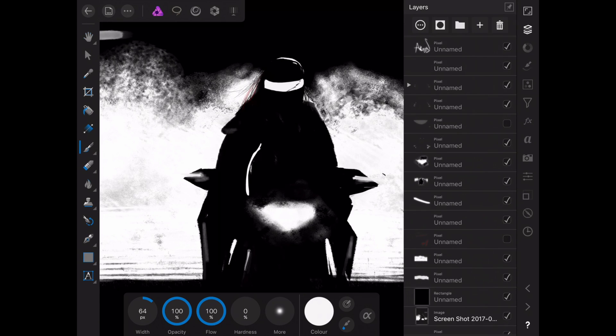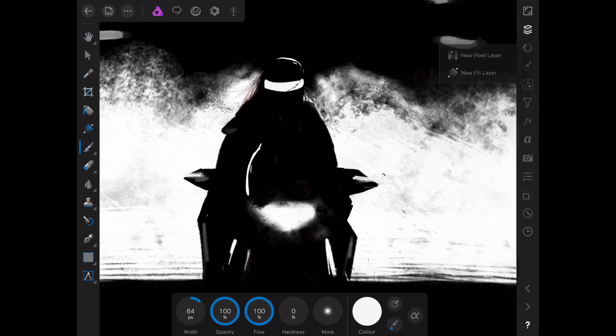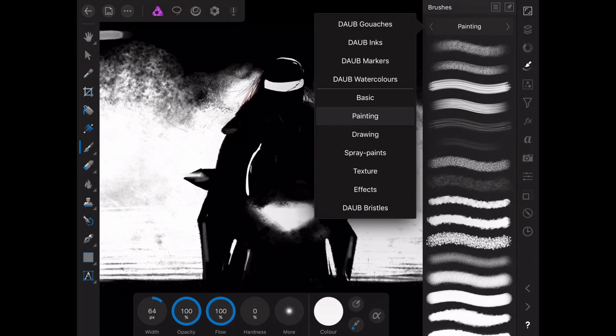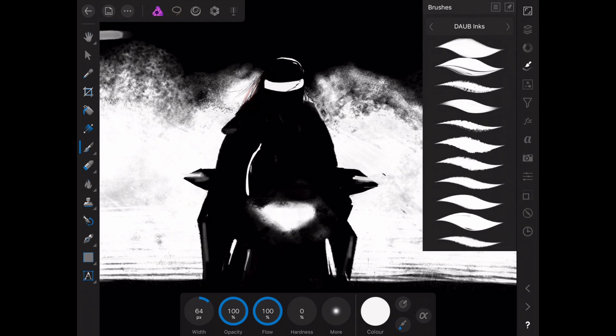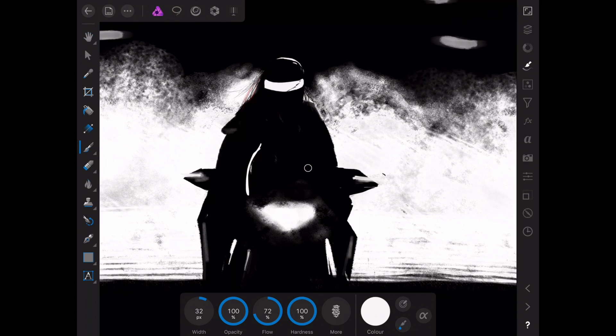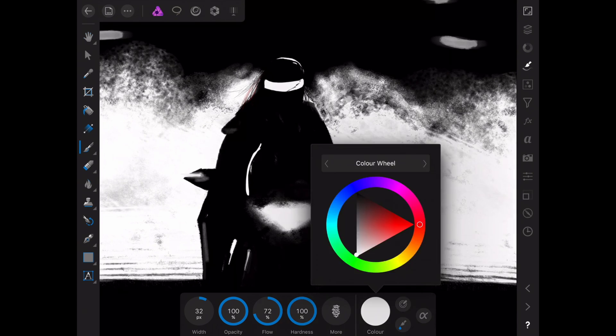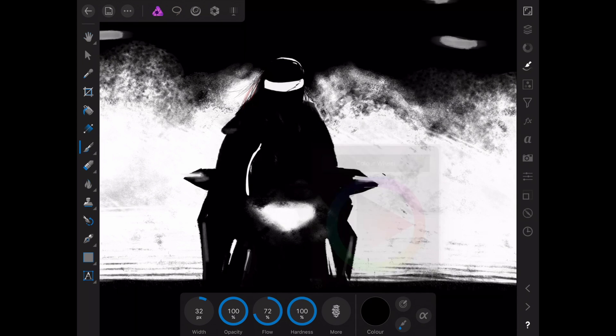We can go and create a new pixel layer and basically we can start painting. I'll just go to Daub Inks because I created this stuff using the inks from Daub and I'll just change color to black.